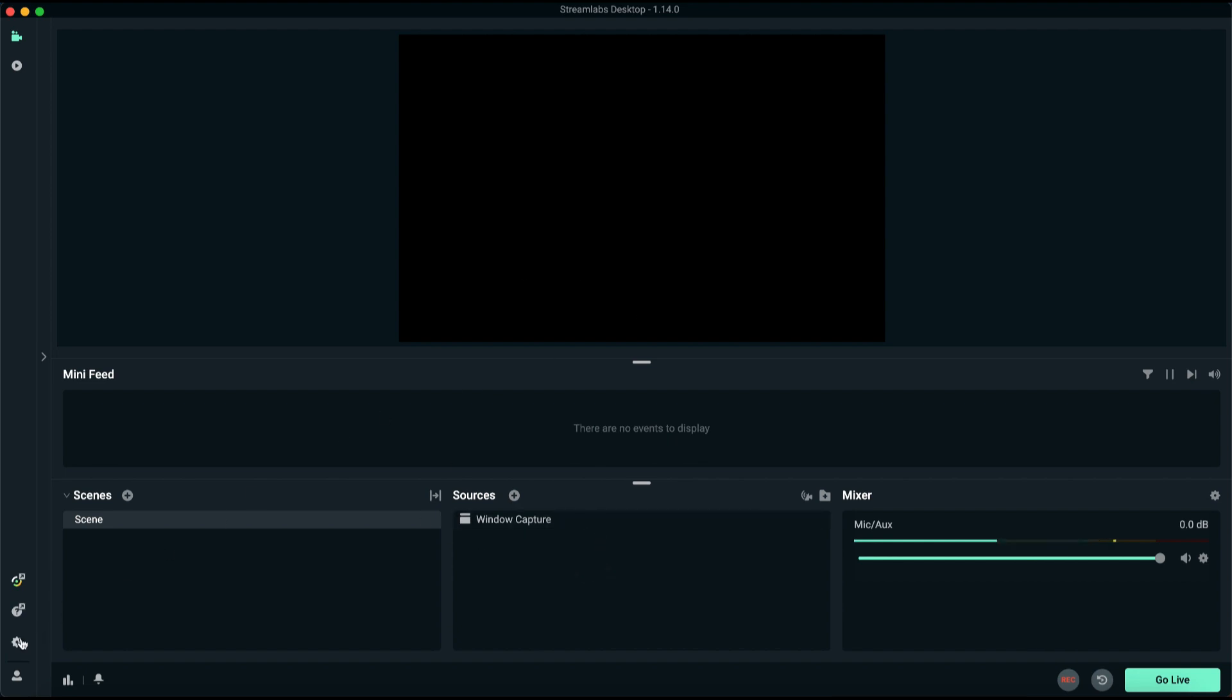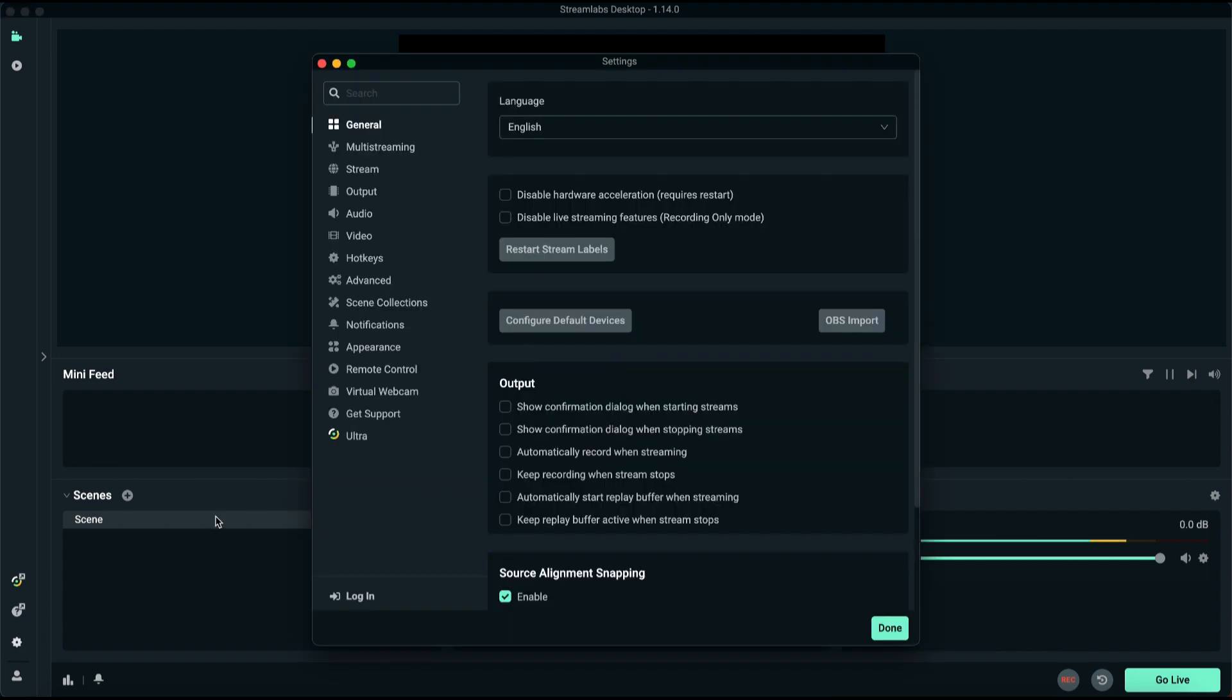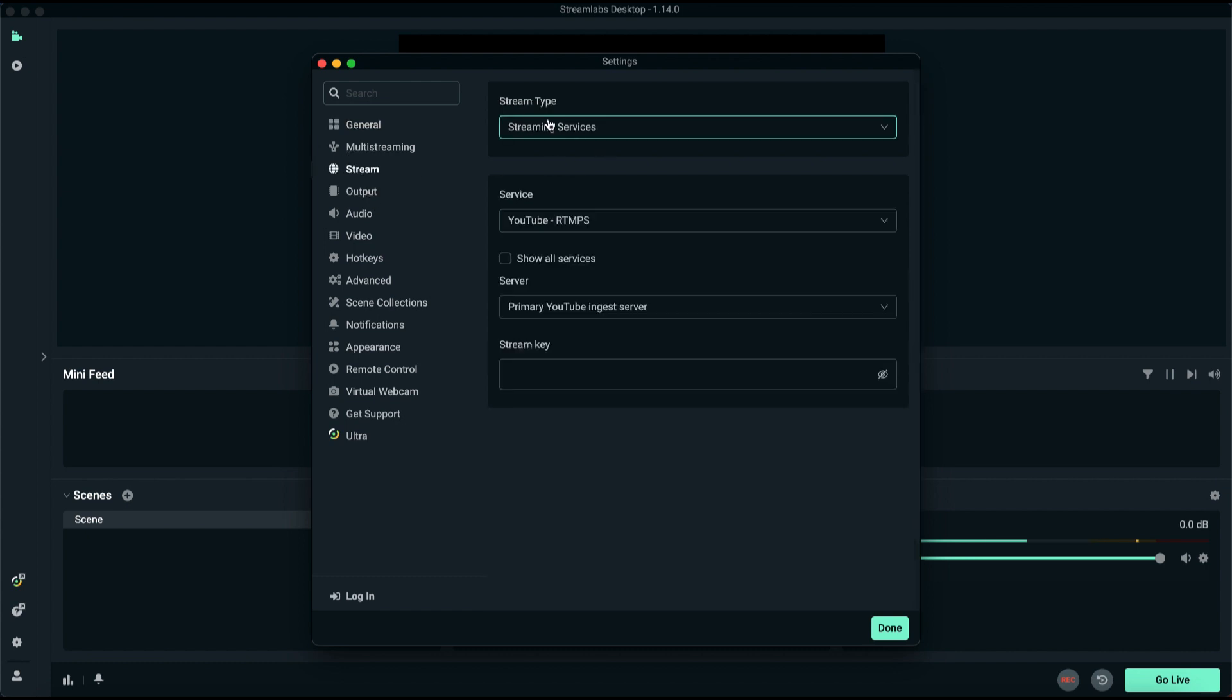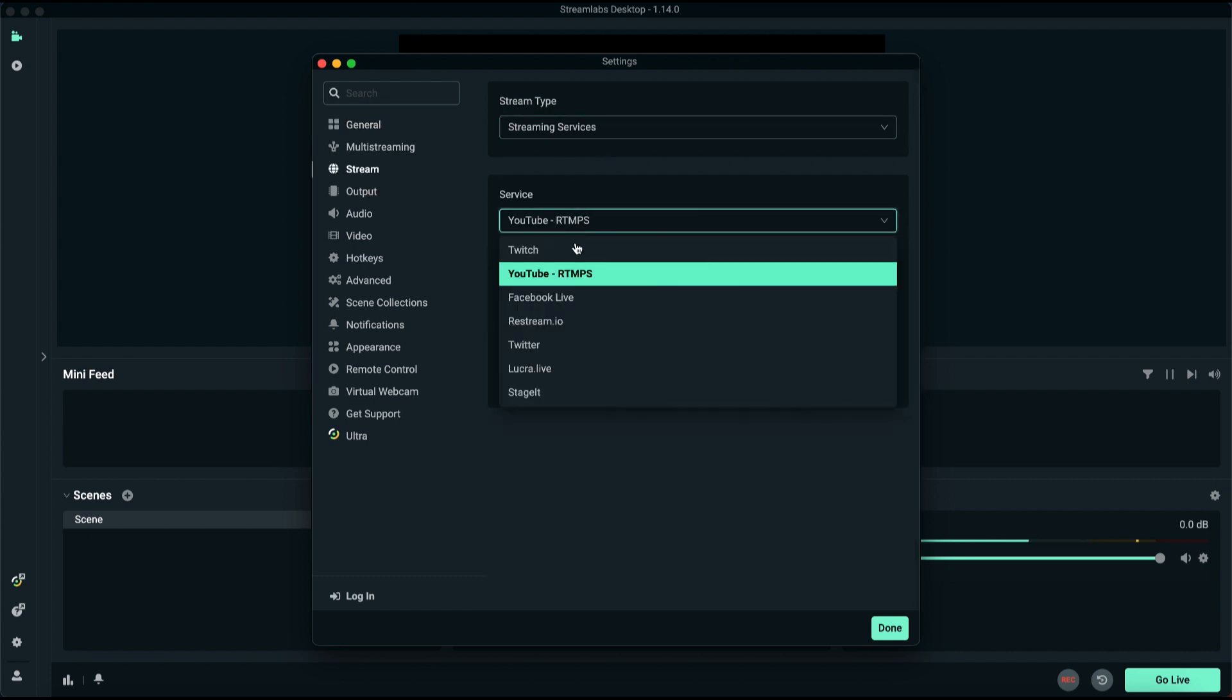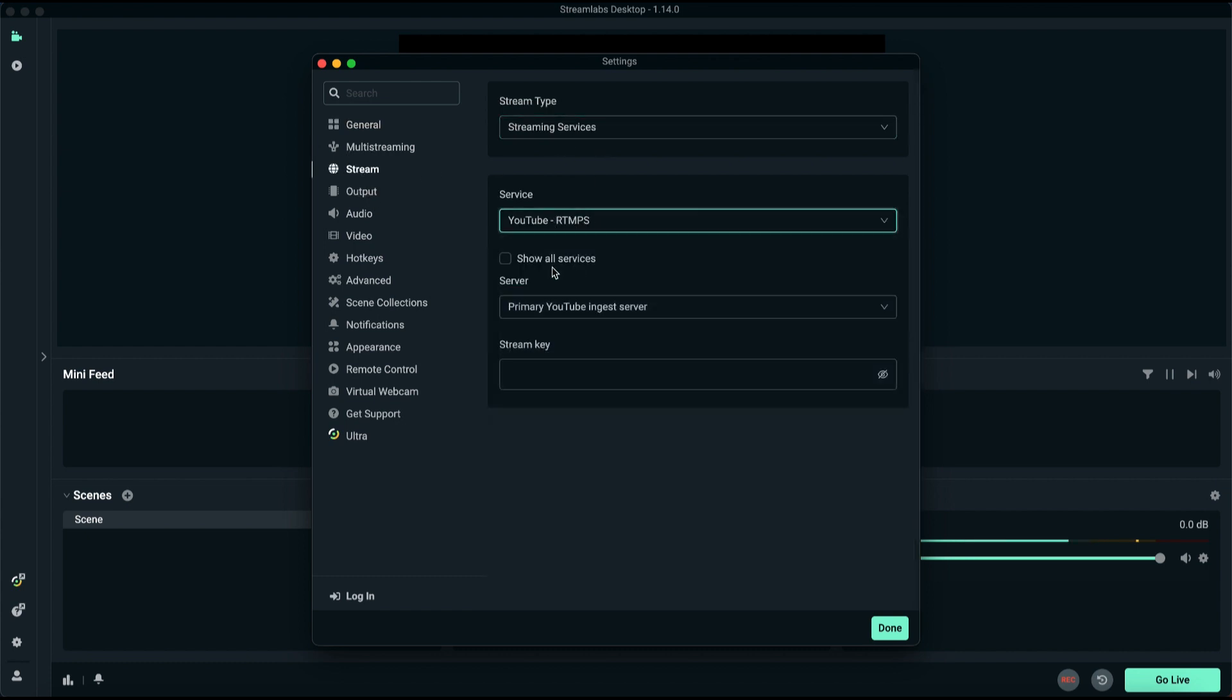To begin, open your settings and navigate to the Stream tab. Under Streaming Services, check and connect to your preferred streaming platforms.